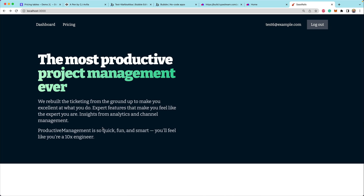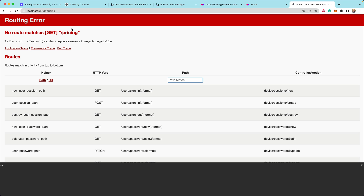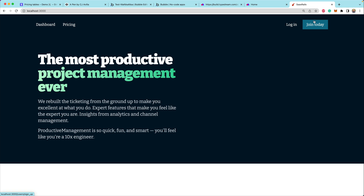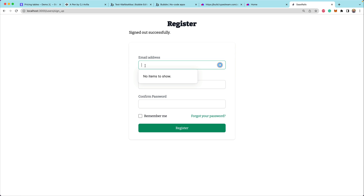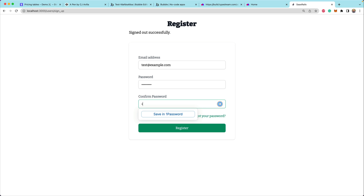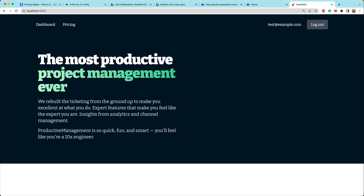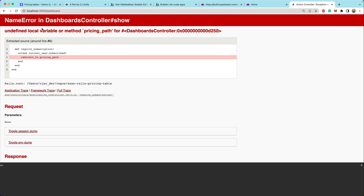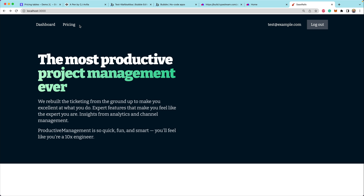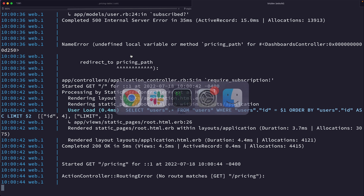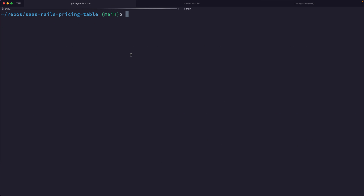We've got this Rails application here. We're going to walk through the whole process of building out a pricing page. If you click on pricing now, we're brought to this pricing route, but it doesn't actually have any content. We've already got a full authentication system set up. When we go to the dashboard, we would be redirected to that pricing page — but there is no pricing page. So we need to build it out now.